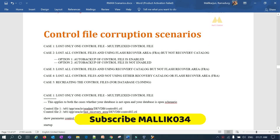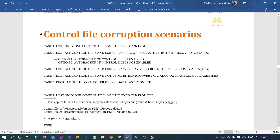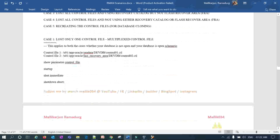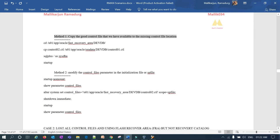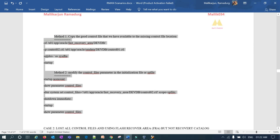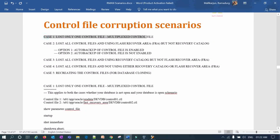Welcome back to the Malik Joe 34 channel. This is Malik Arjun. We are currently dealing with control file corruption or control file lost scenarios. In today's class we have seen the first case — when you have a multiplexed control file and one control file got lost or corrupted, how you can restore it. That's pretty straightforward: just copy the existing control file to the lost location or modify the control_files parameter. Now we are going to see what happens if you lose all the control files, regardless of how many multiplexed copies you have.